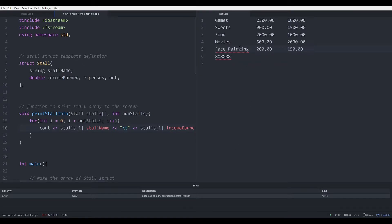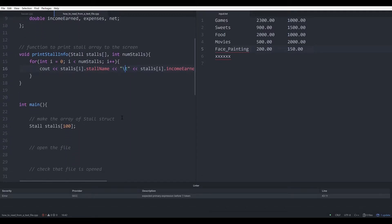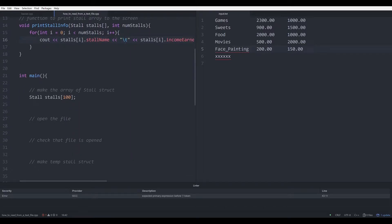We want to read all the data from the text file into an array of struct. This is the struct definition that we've been using so far, and this is just a function to print the array once we have everything inside of the array. The major thing here is how to read from the text file into the array of struct.